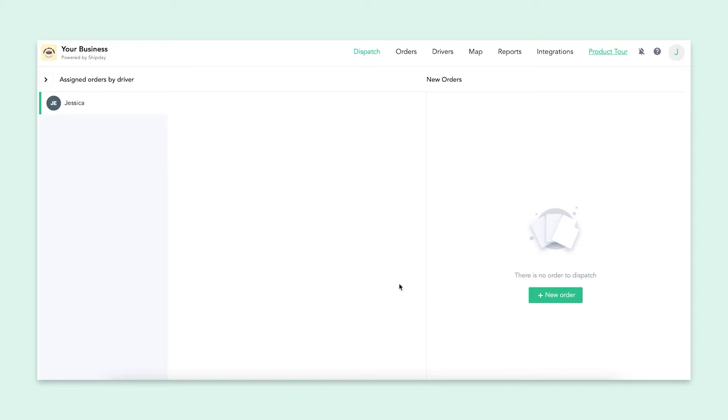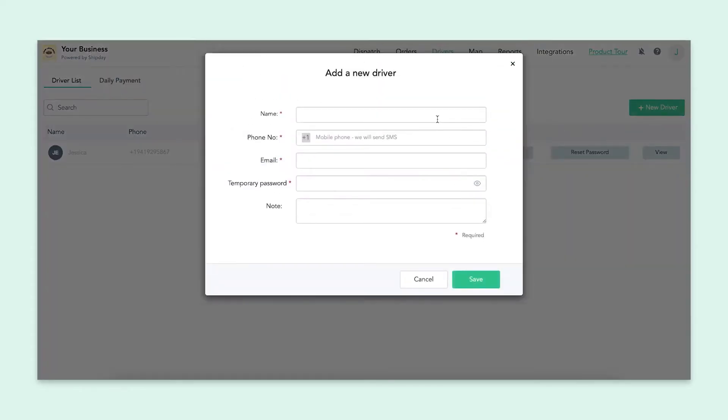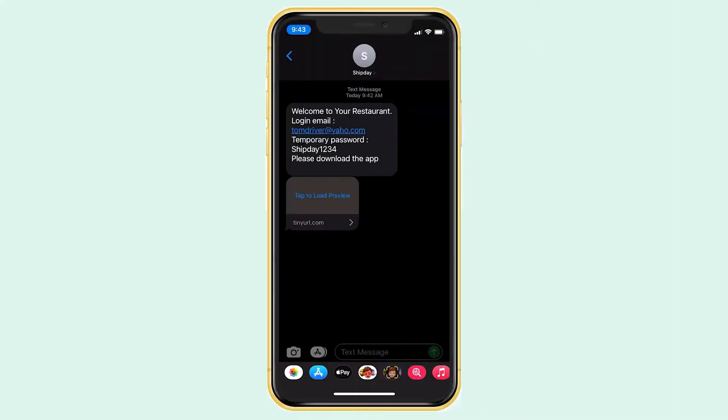So first things first, let's add a new driver. If you navigate over to the driver tab, you will see this green new driver button. Once you click this, a box will pop up with a couple of things to fill out. You'll need a name, phone number, email, and temporary password. This temporary password will be sent to your new driver alongside a link to download our driver app.